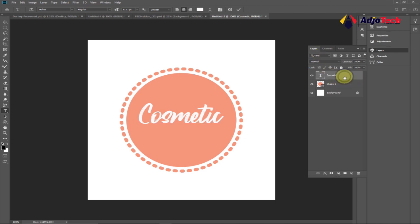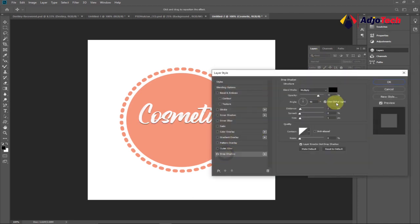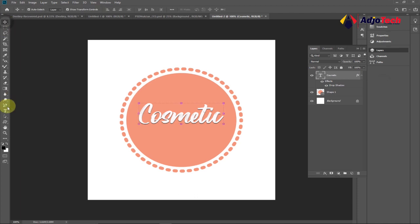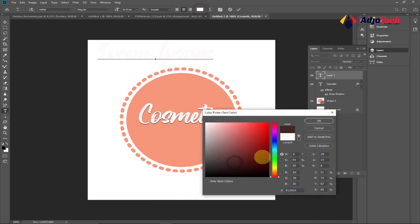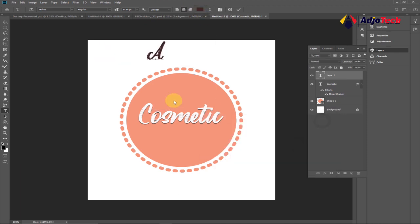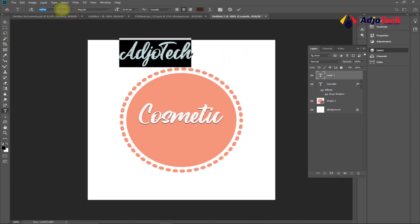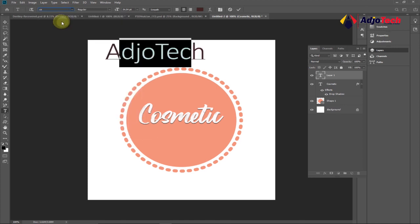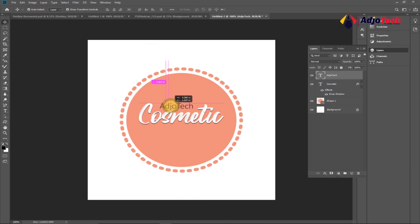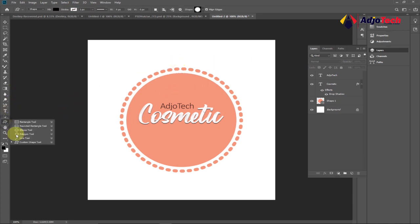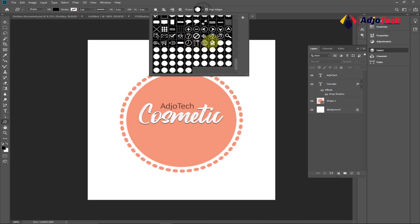I want to apply a bit of shadow to the text. Go to your Layers panel, double-click on that layer to open the Layer Style dialog, and click on Drop Shadow. You can modify the shadow distance and spread, but I'll leave it at the defaults. Next, I'll add another text layer and type 'How You Take'. I'll change the font — maybe pick Calibri — reduce the font size, and position it above the cosmetics text.